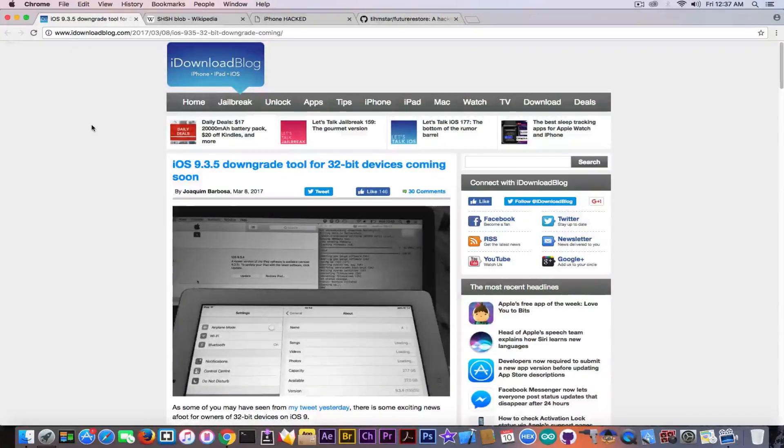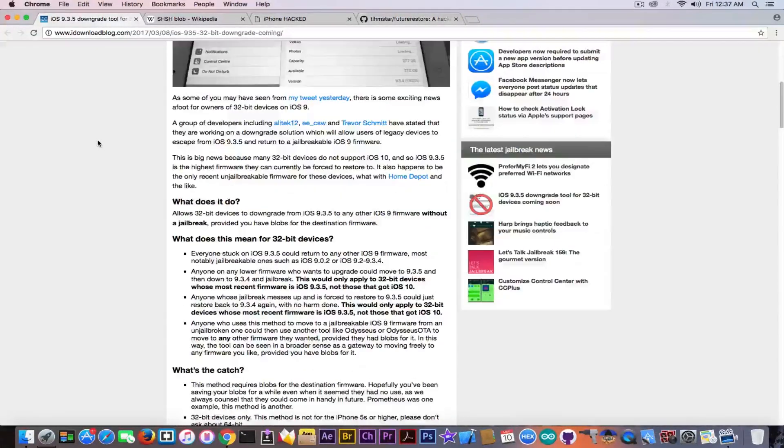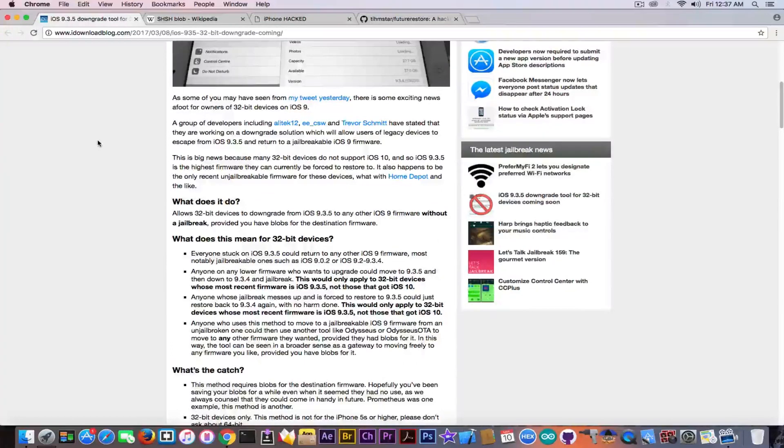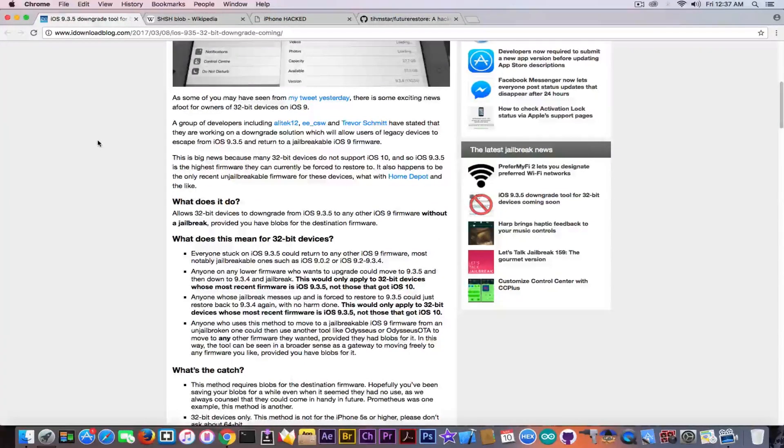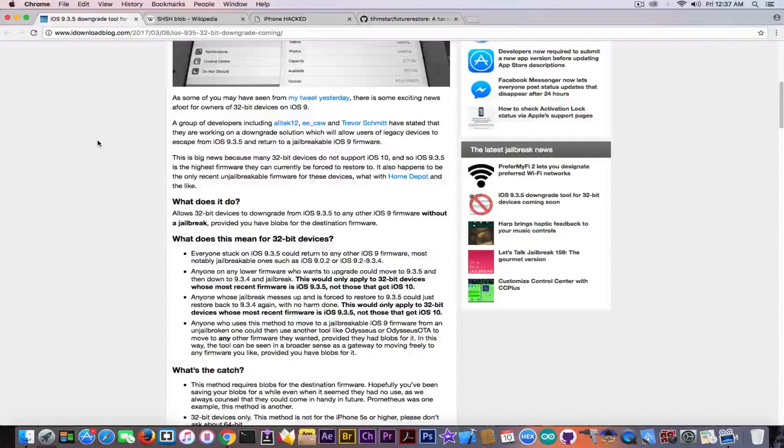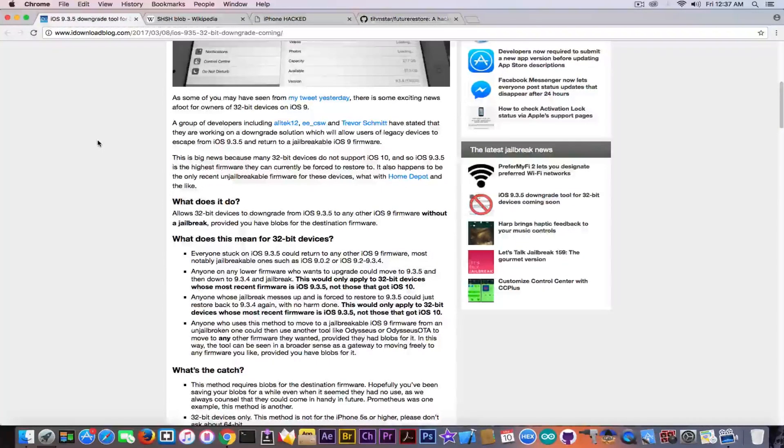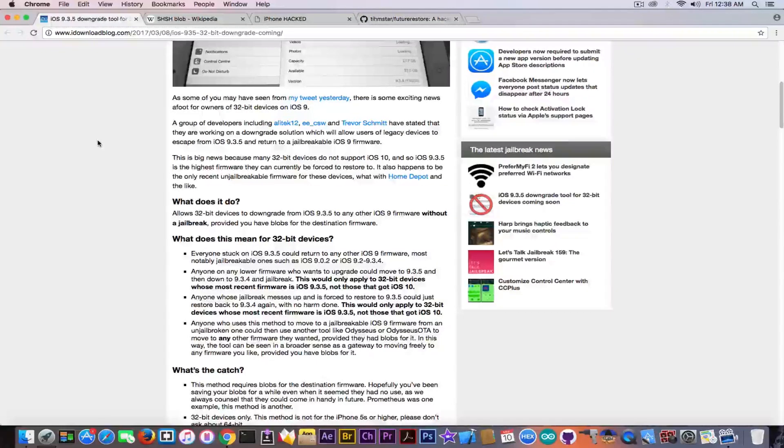So apparently according to iDownloadBlog, a couple of guys from Twitter started working on a project that was able to get them from iOS 9.3.5 back to any iOS 9 firmware, being 9.2, 9.1, 9.0.2 and so on.